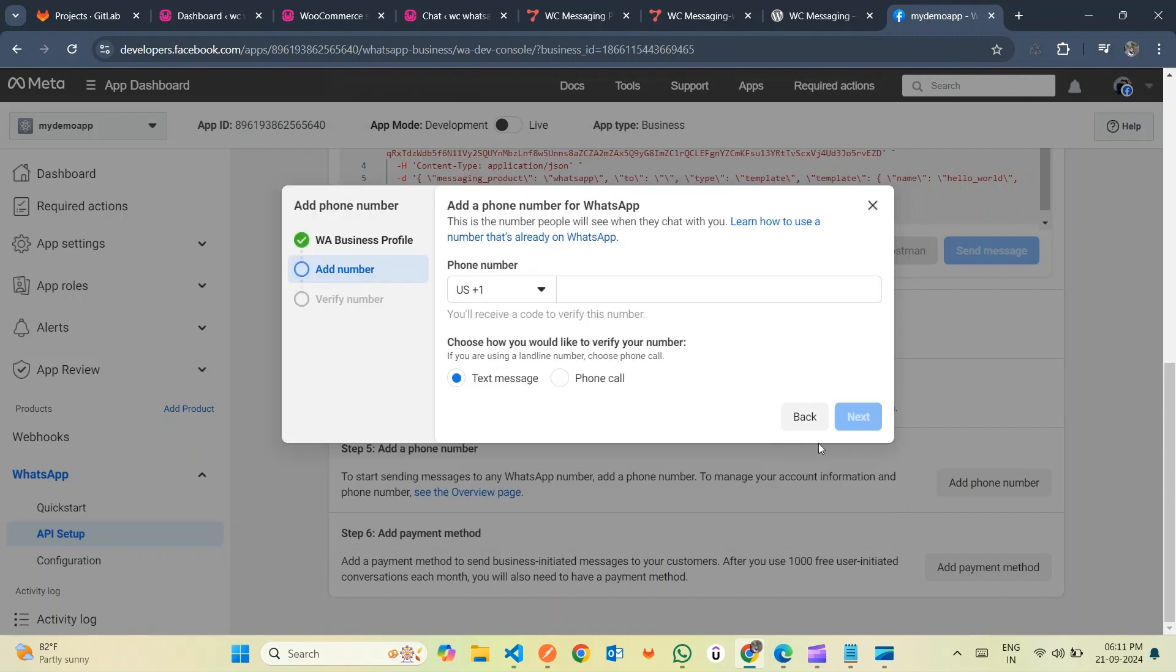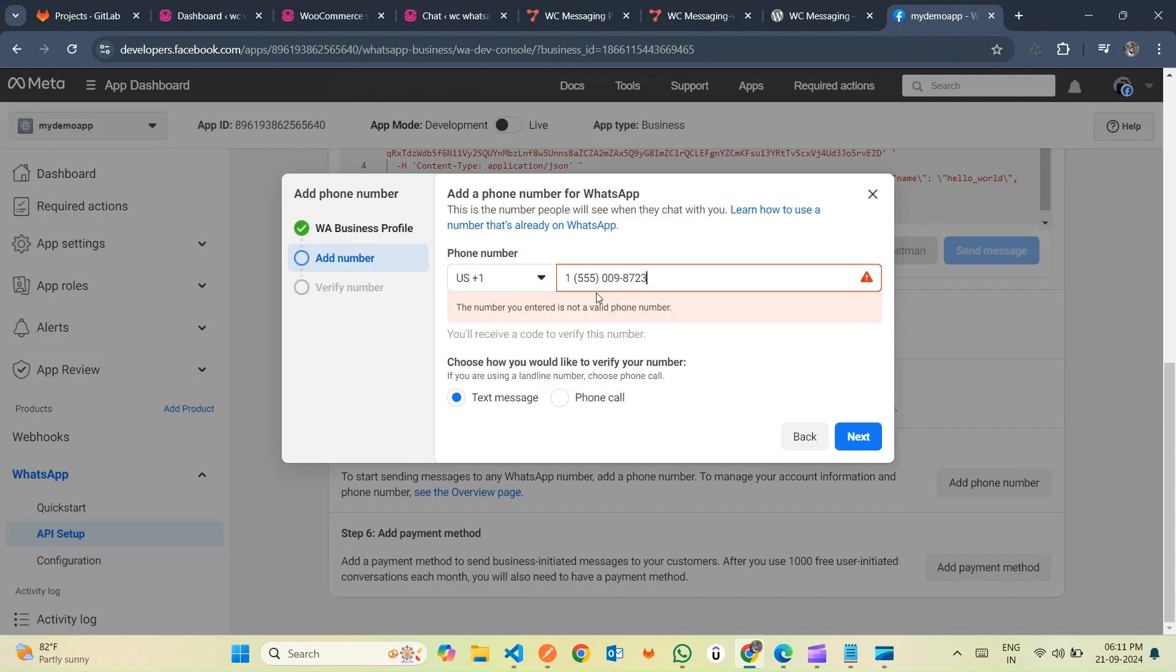Input your phone number and click Next. Then a verification code will be sent to that number. Enter the verification code to complete the verification process.